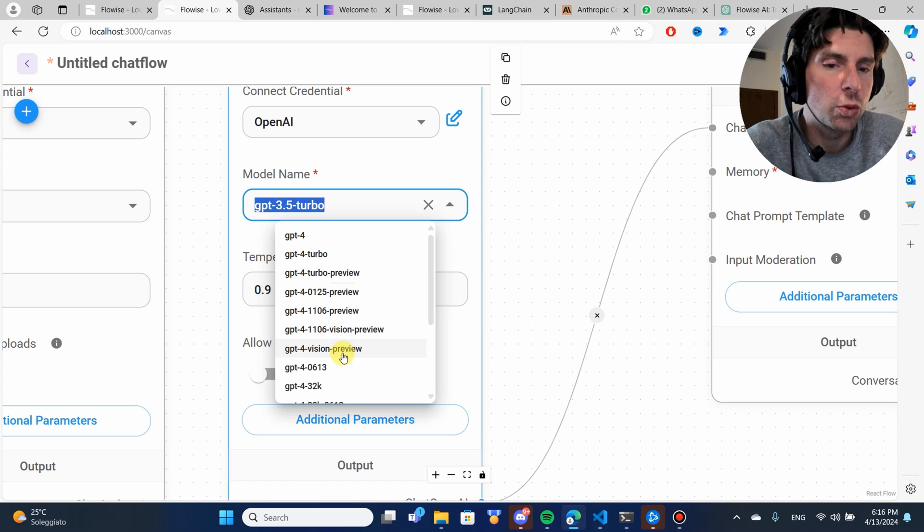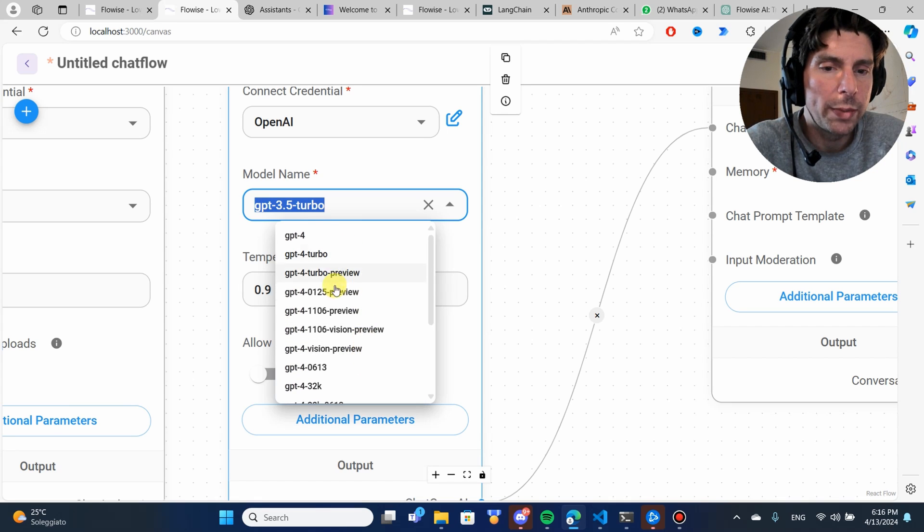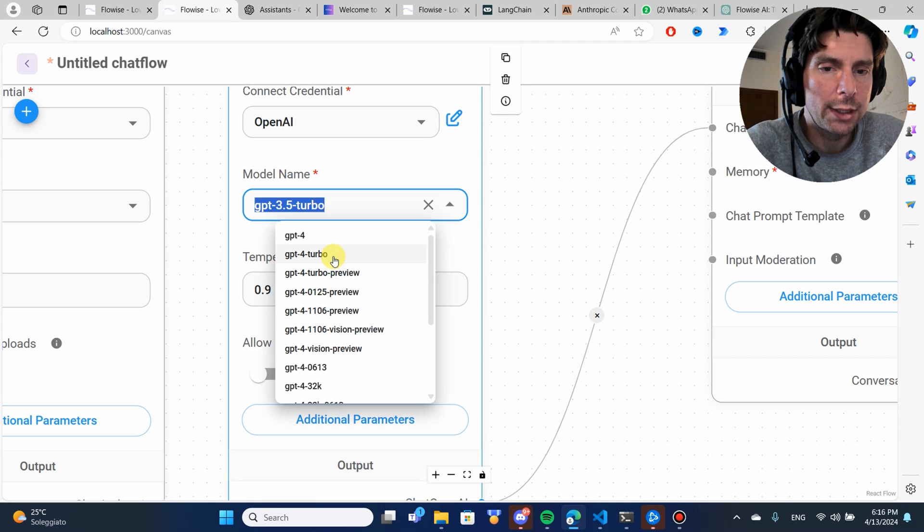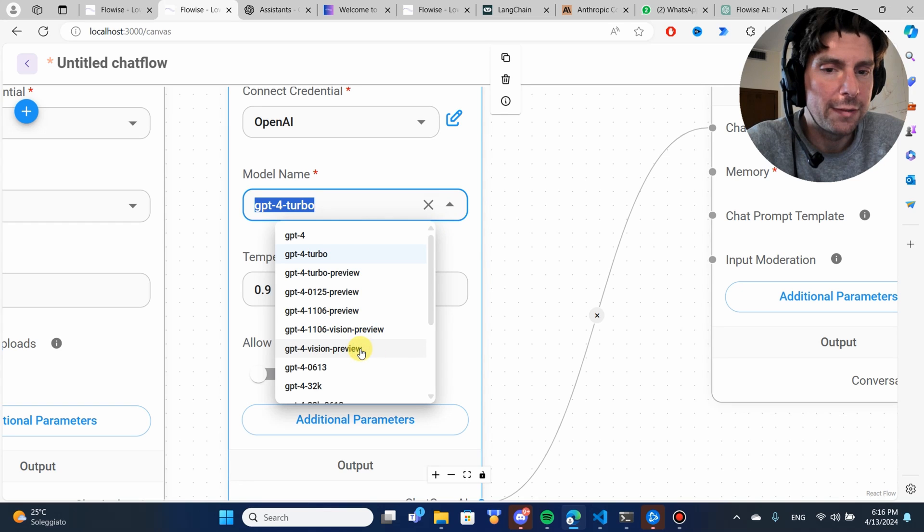In this example, I can choose the best and newest version which would be GPT-4 Turbo right here. Maybe a Vision Preview. I think that is even better. Let's try GPT-4 Turbo.